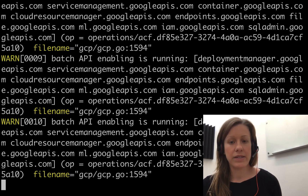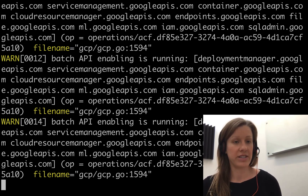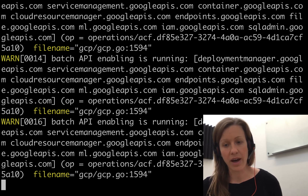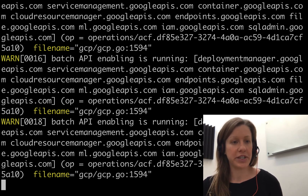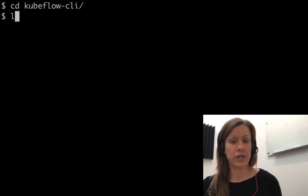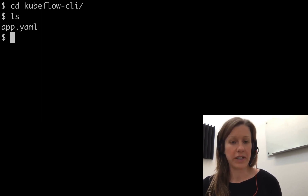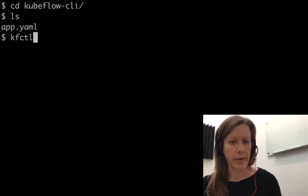This command takes a few seconds. What it does is make sure that the project is set up properly — it enables all the APIs and does everything required so that we can install Kubeflow. Once that's done, we'll see what it created for us: it's a directory with a single file in it that essentially just sets our environment variables.